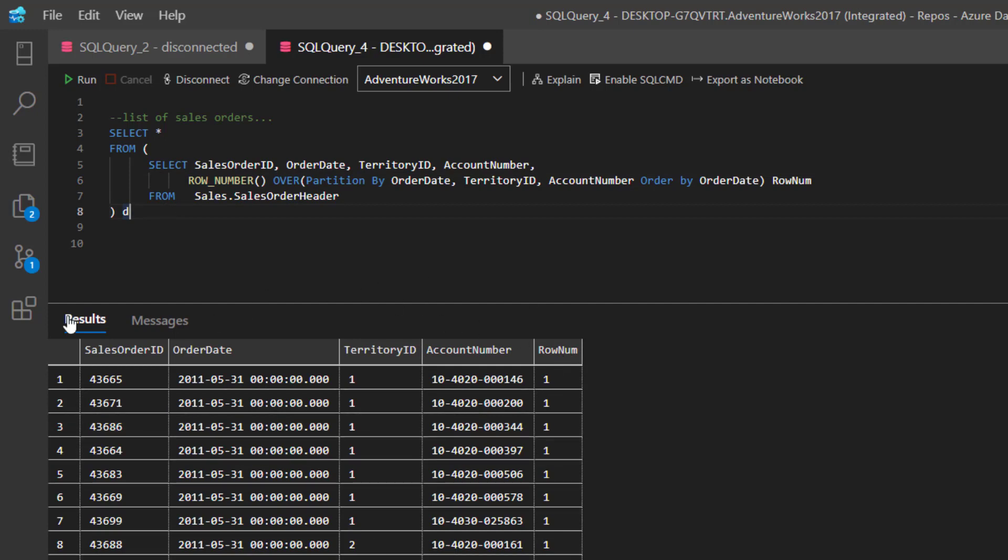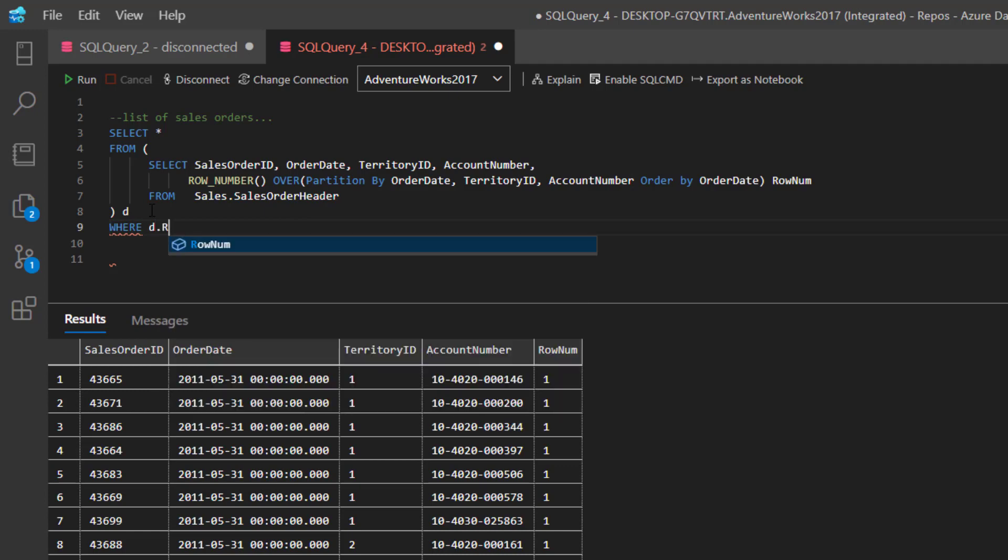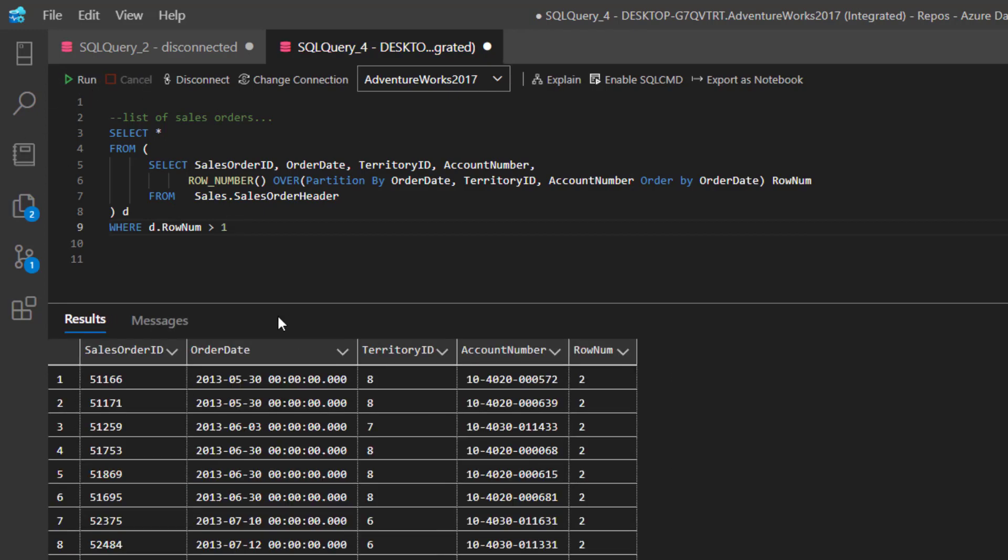So now let's go in and find the row numbers that are equal to two. How I can do that is just WHERE, and I can say D dot RowNum is greater than one. This will find the duplicate rows, and now I have the duplicate rows.